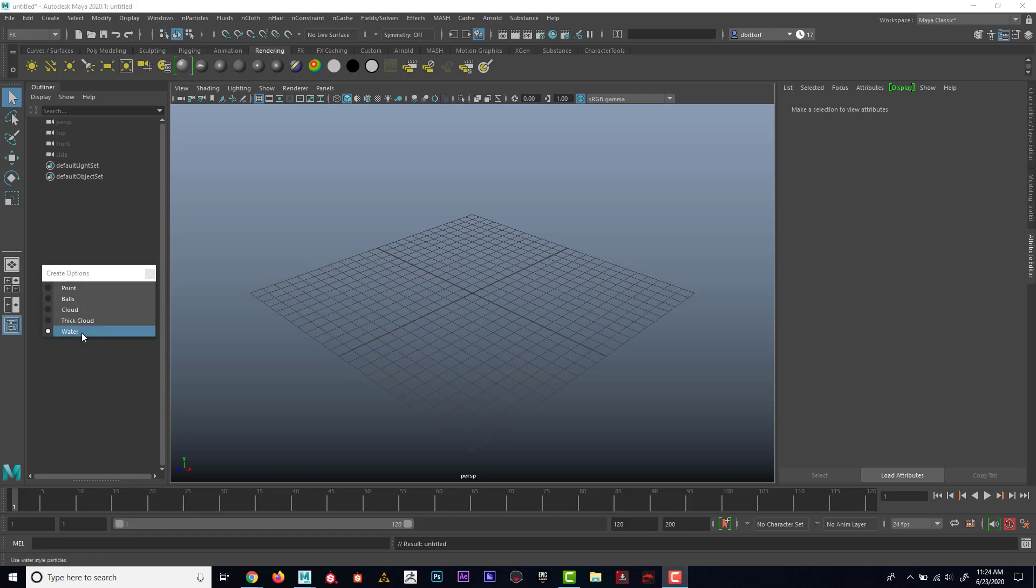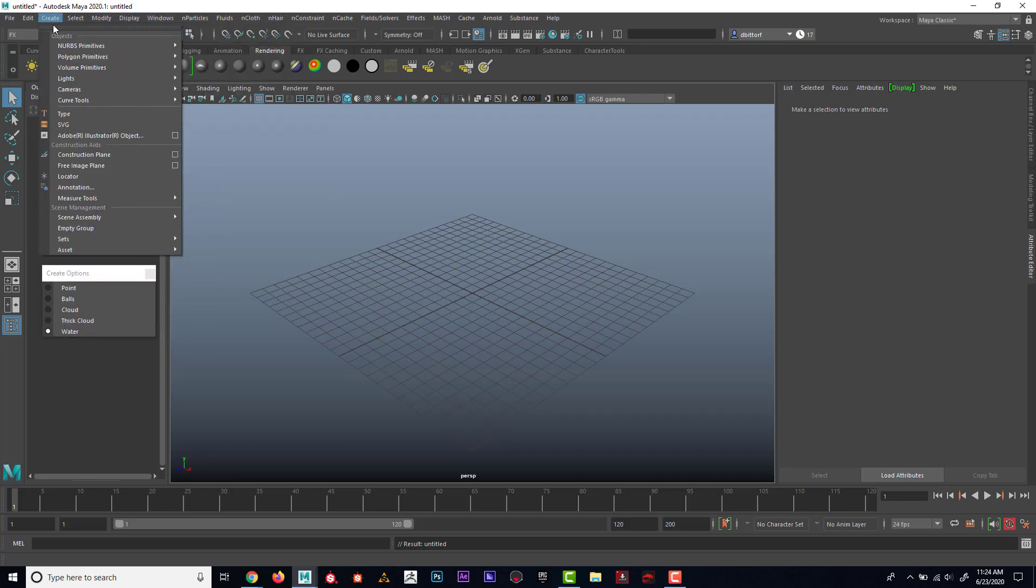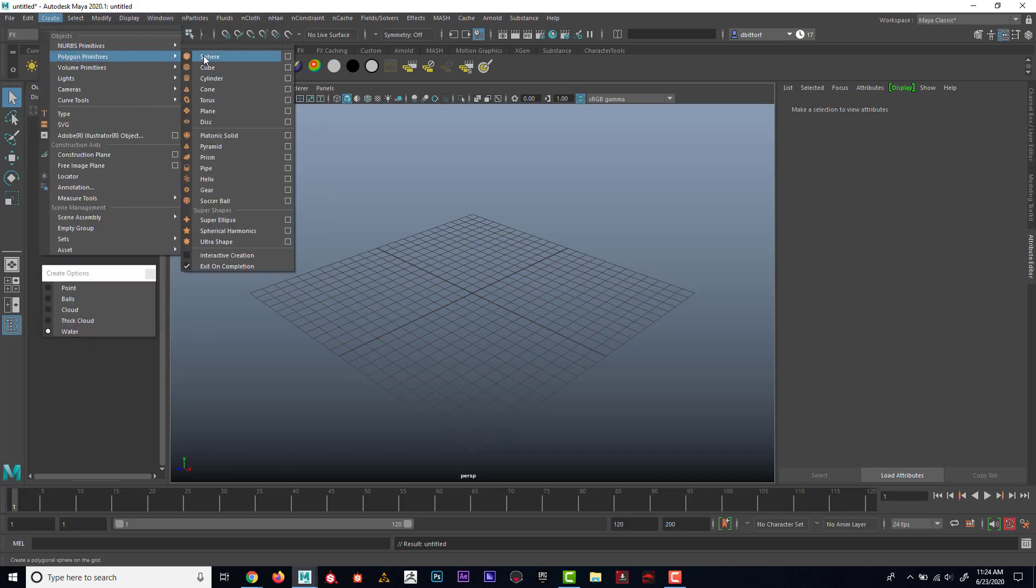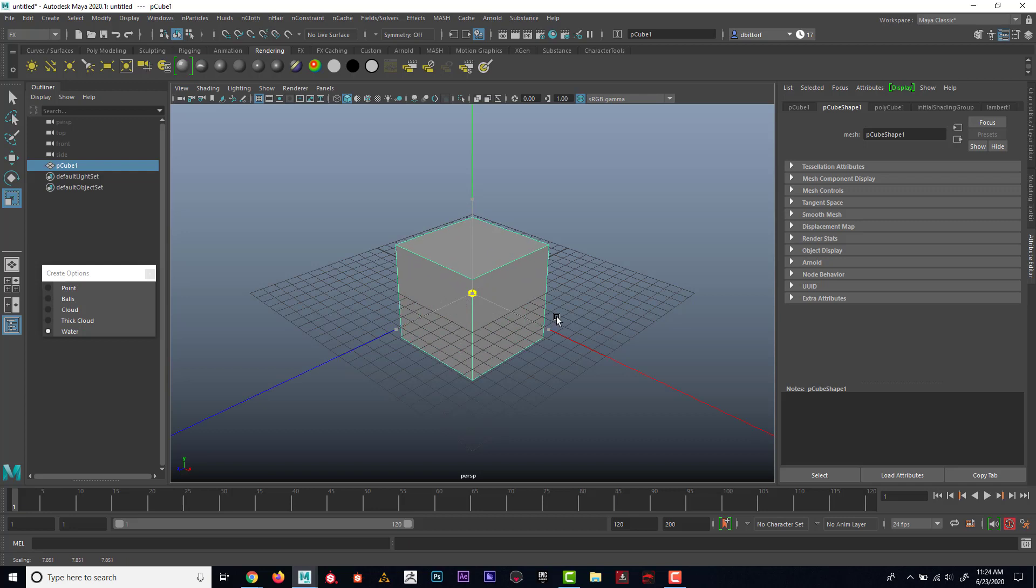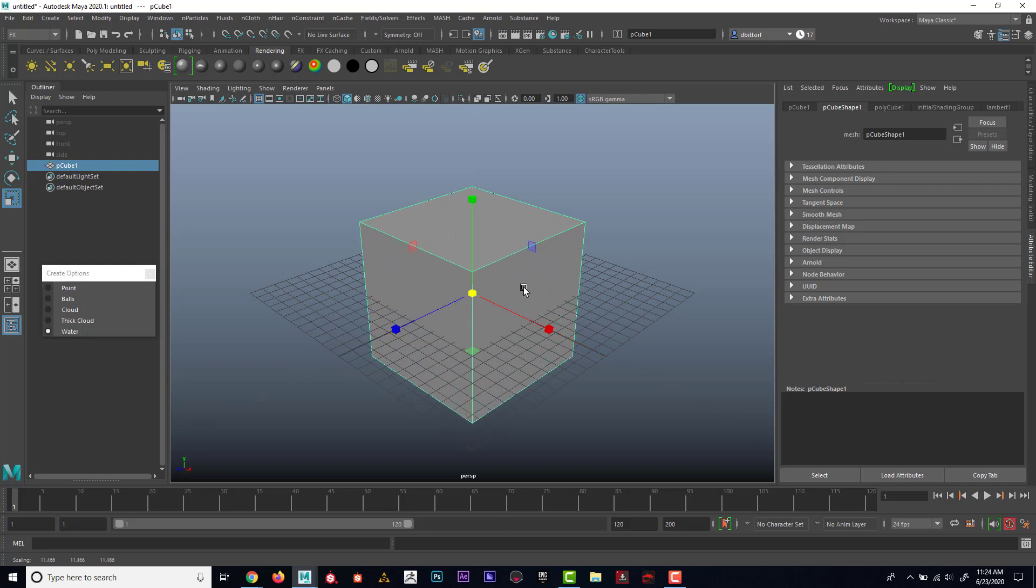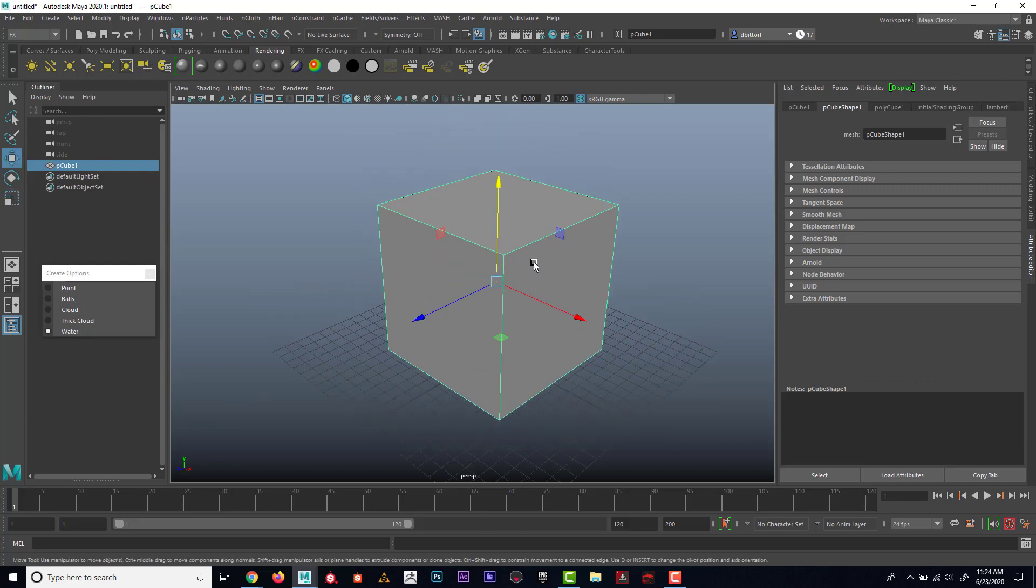Let's look at that water particle. I'm going to go to create polygon cube. I'm just going to scale this cube up a little bit and I'm going to fill this cube with water.